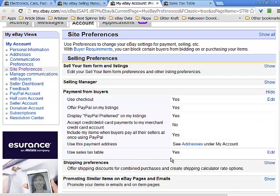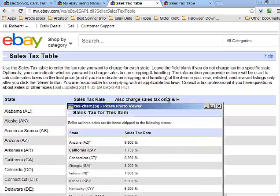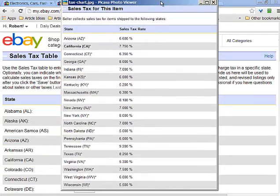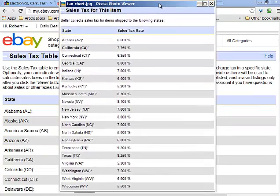Go down to where it says 'use sales tax table' and click on the edit button. Here are all the different states. Go to your sales tax form — this is what it looks like. Amazon is currently collecting tax from these states.